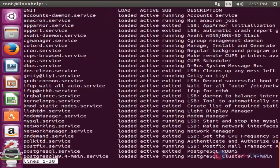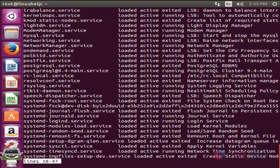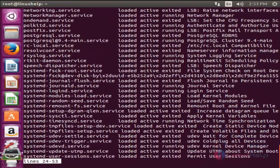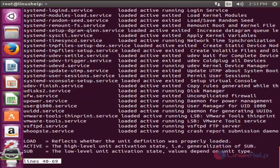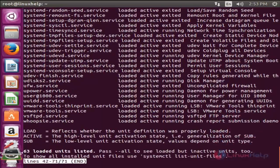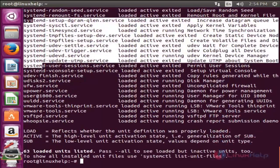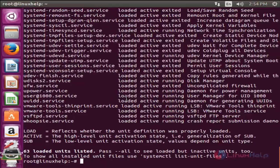This command will list what services are currently running in your system. There are lots of services running. Press Q to quit. Here you can see the service name and these are the statuses: loaded, active, running, or exited.